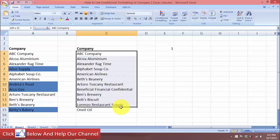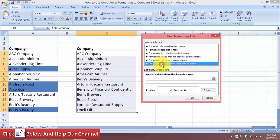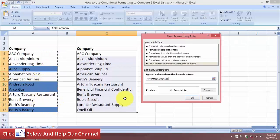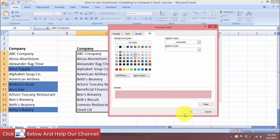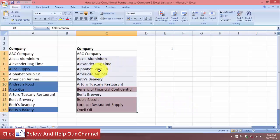Now let's repeat the process for list two. Select the cells in list two, go to Conditional Formatting, New Rule, and select 'Use a formula to determine which cells to format.' Use COUNTIF again — this time select the range from list one as the absolute cell reference, use F4 to remove the dollar signs, close parenthesis, and type equals zero.